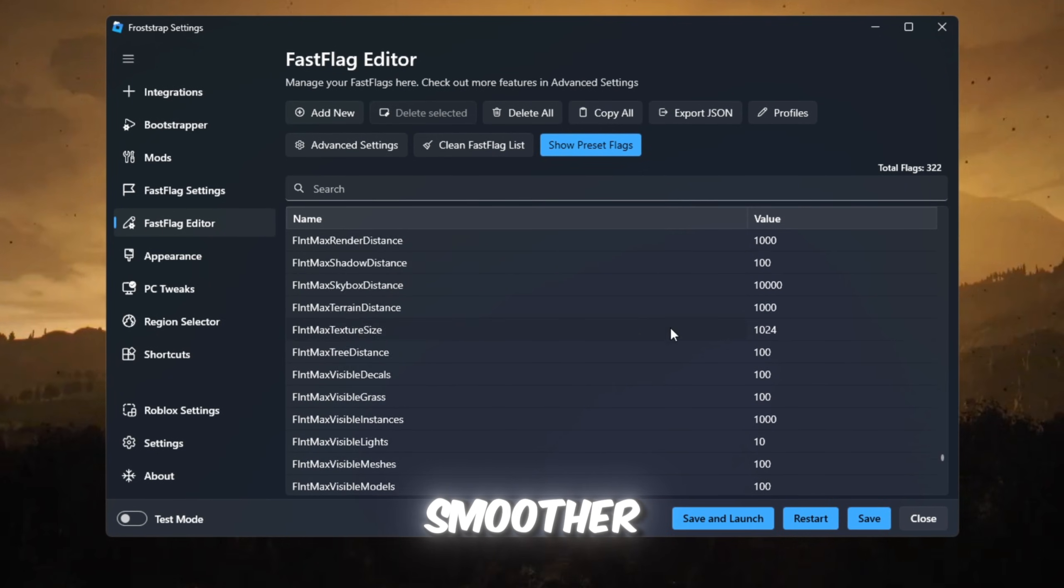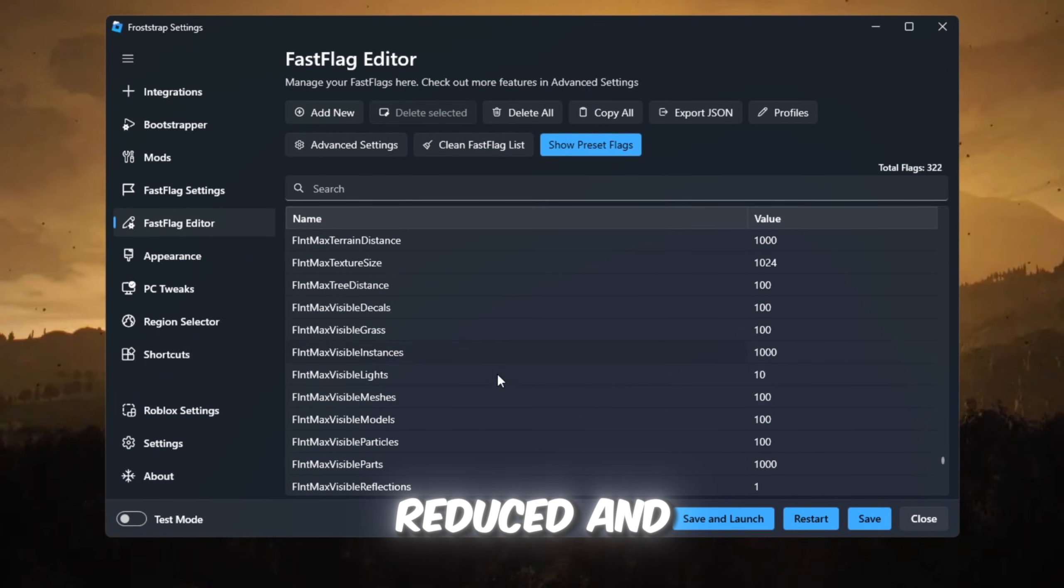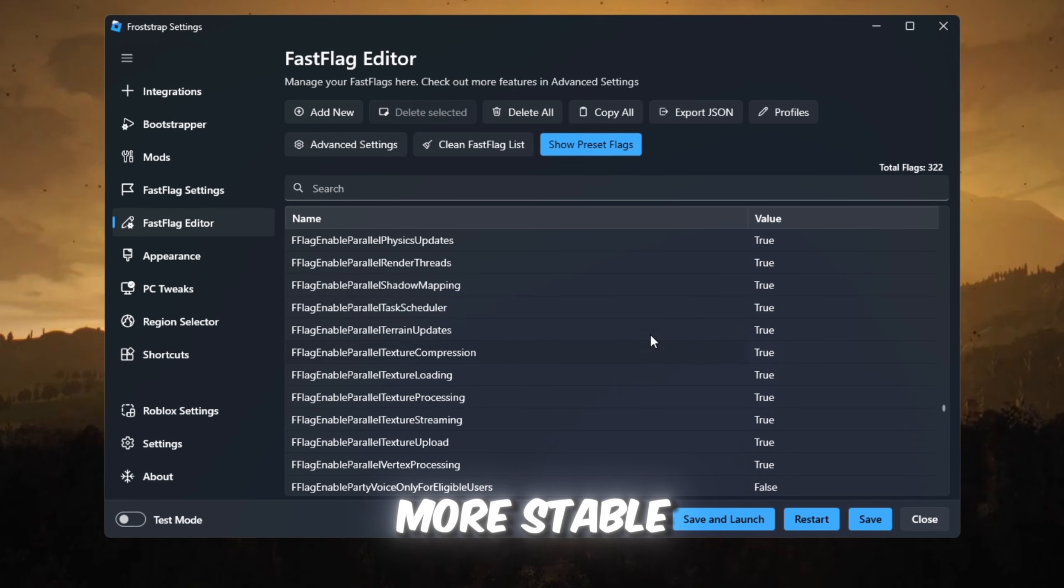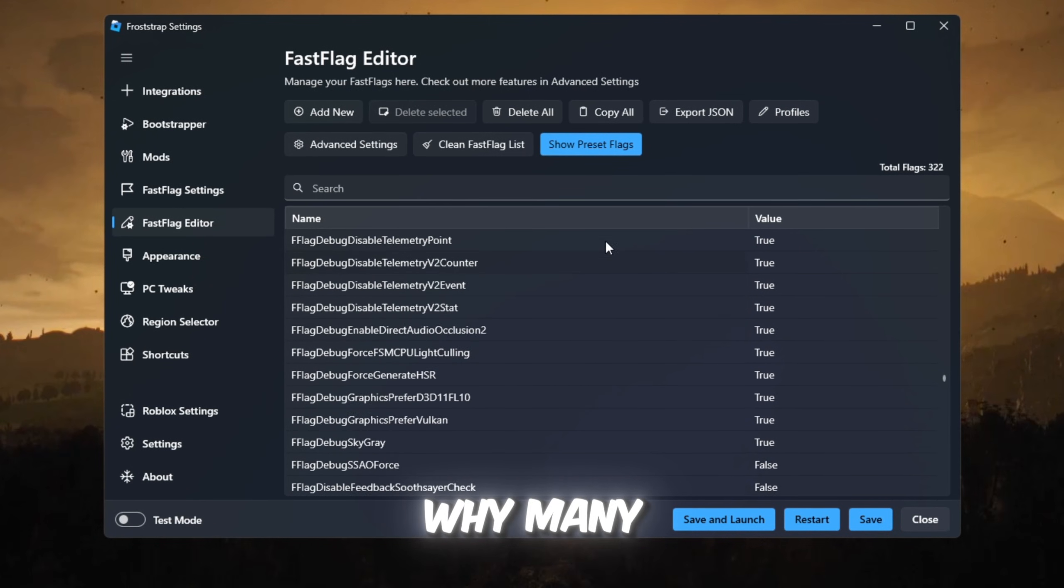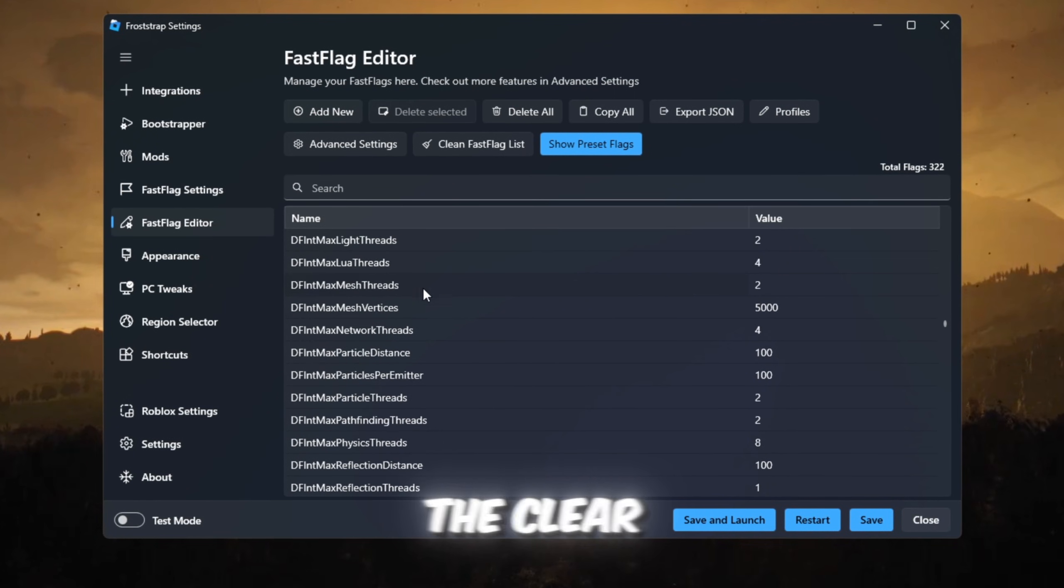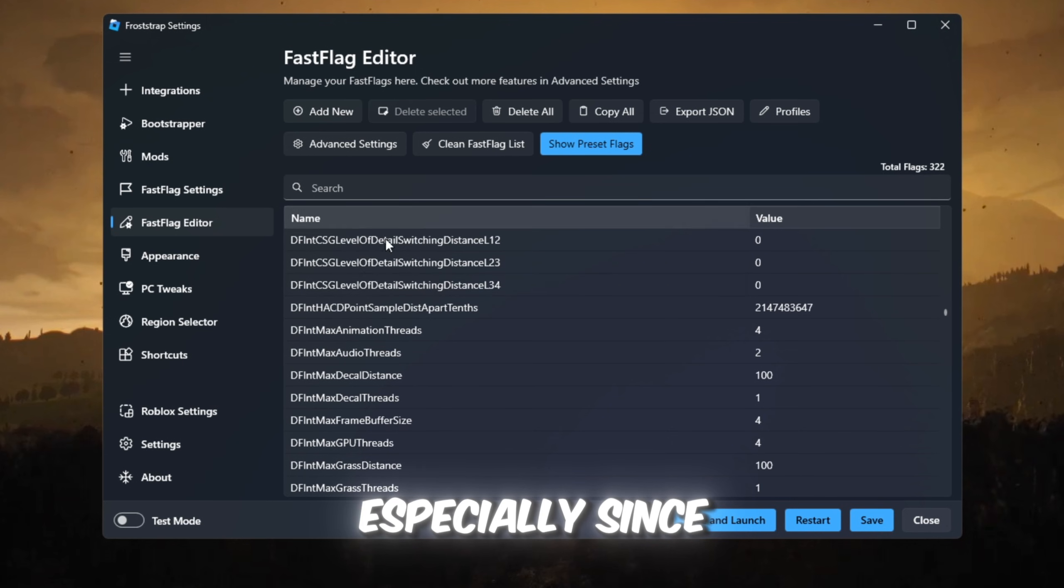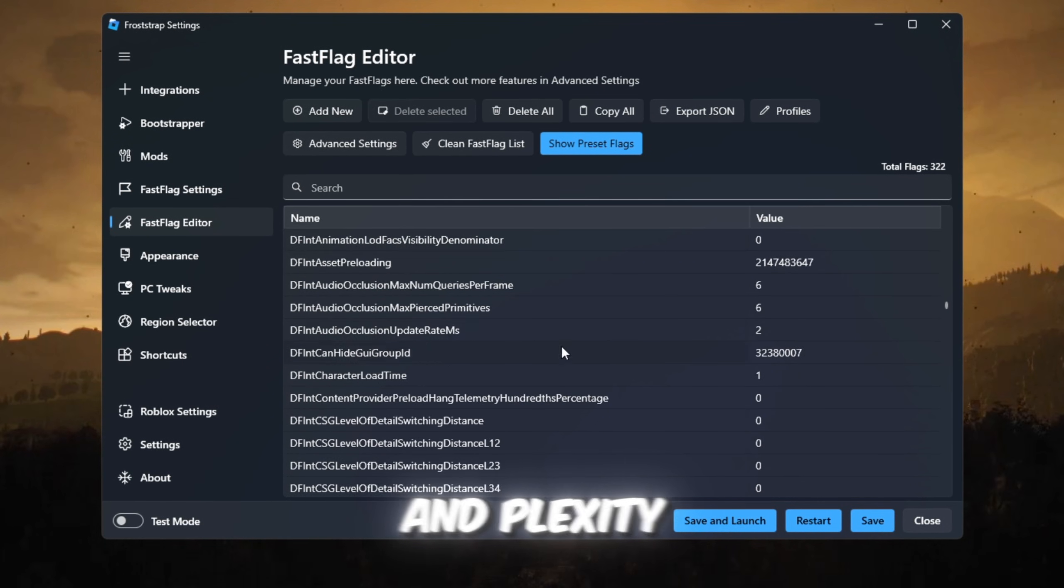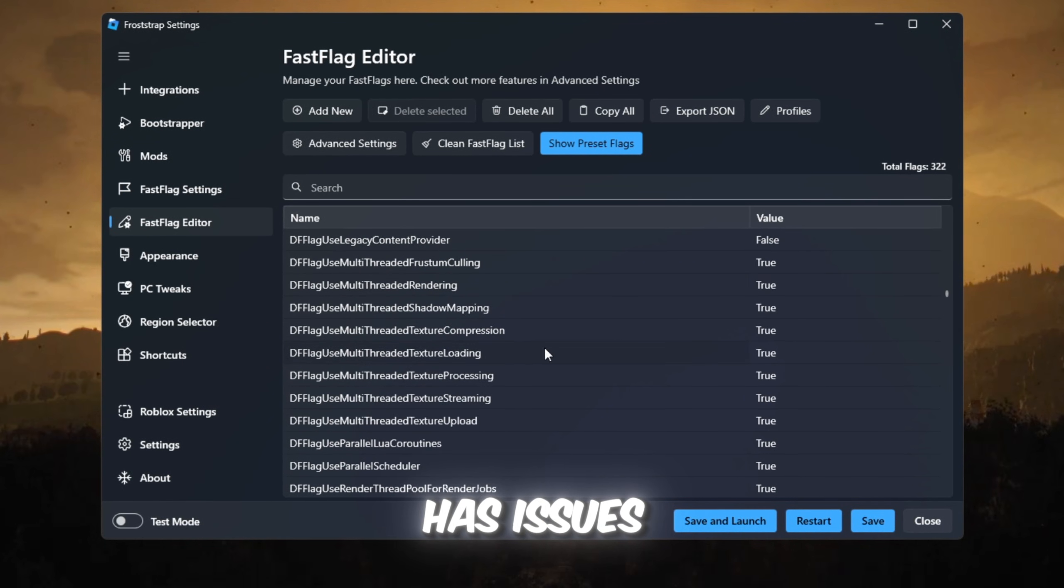Gameplay feels smoother, drops are reduced, and FPS becomes more stable, which is why many players now say Froststrap is the clear winner, especially since Blockstrap lost Fast Flags and Plexity has issues.